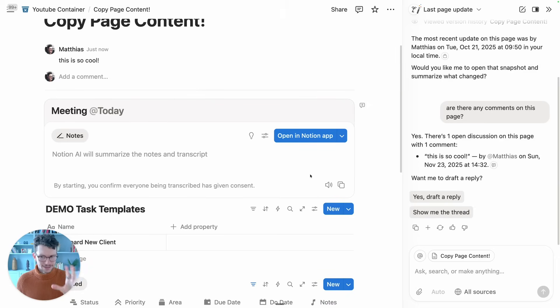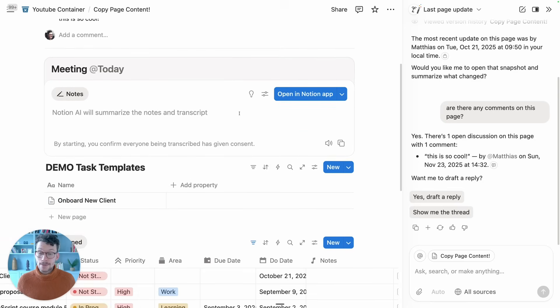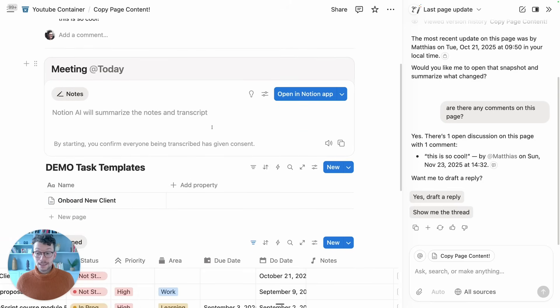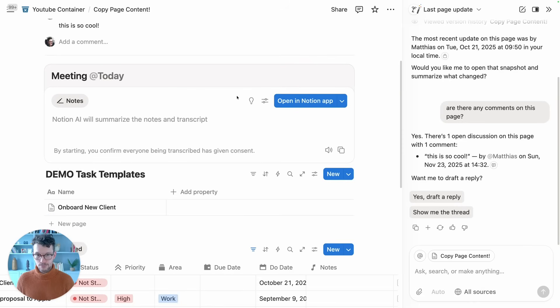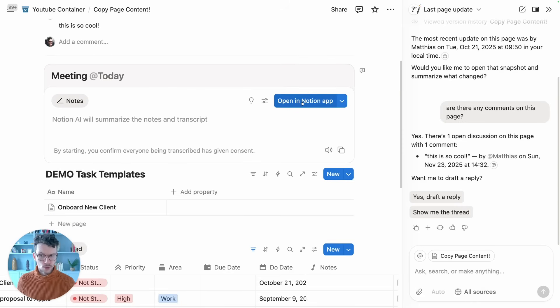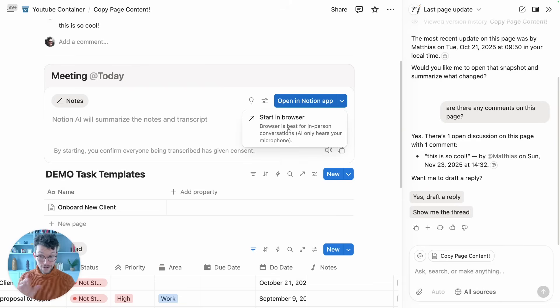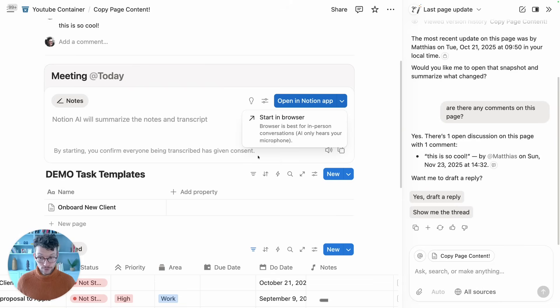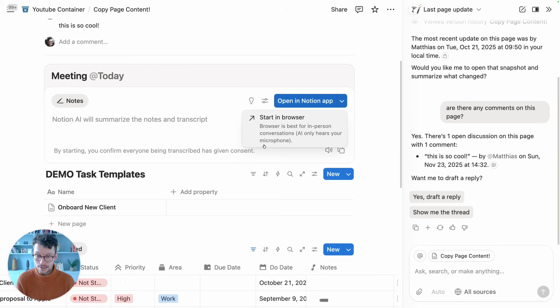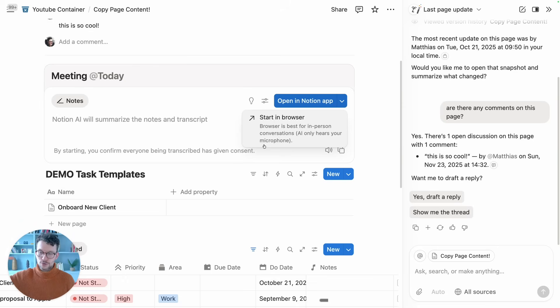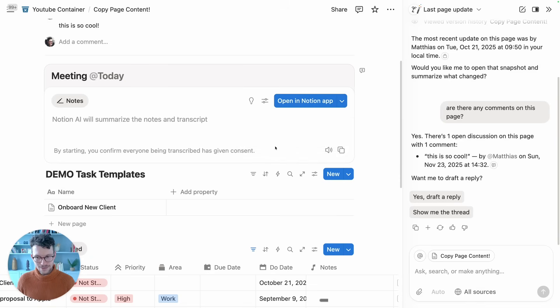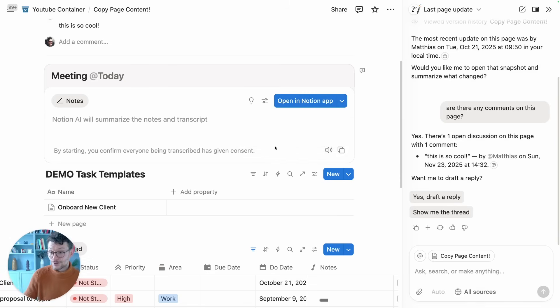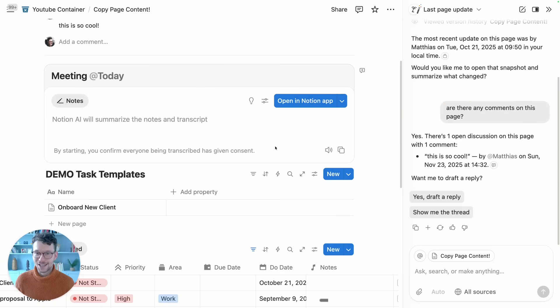Update number 12, still sticking with Notion AI, is about meeting notes. You can now also use meeting notes in the browser. As you can see, I am currently in the browser, and while it still prompts me to open it in the Notion app, I can click on the dropdown and start it in browser. Now very importantly, this only accesses your microphone audio, so it's good if you have in-person conversations or just want to speak into it by journaling with it, but it won't record your audio from a meeting. So a little bit careful here. To be honest, I'm not entirely sure when I would have an in-person conversation and open my browser with Notion—usually I would just do that via app—but good to know that it's there and that that is a very big limitation at the moment.